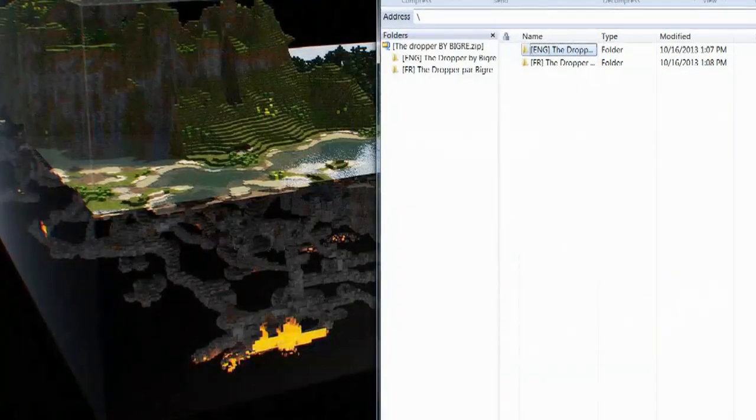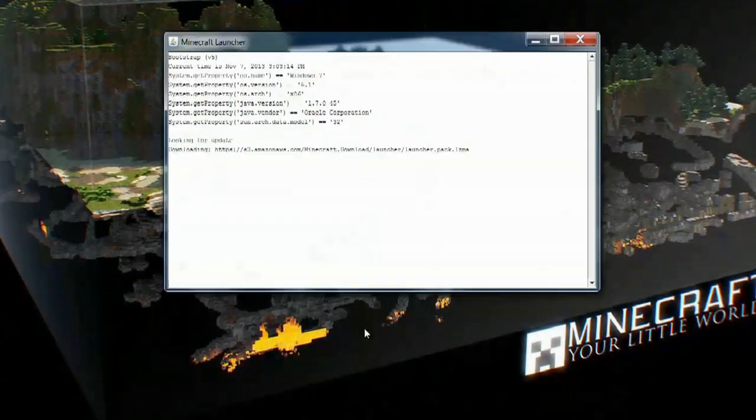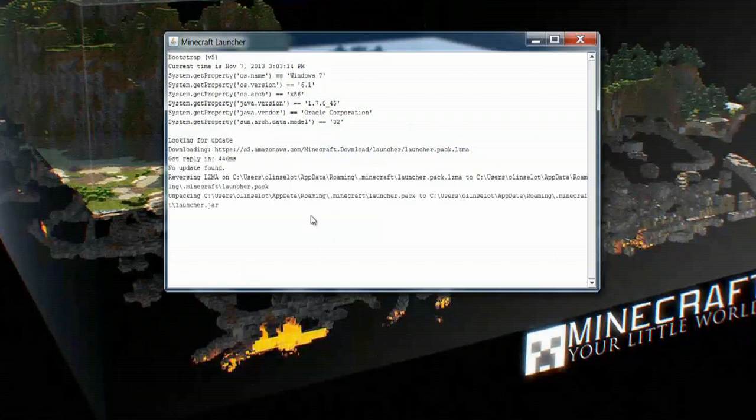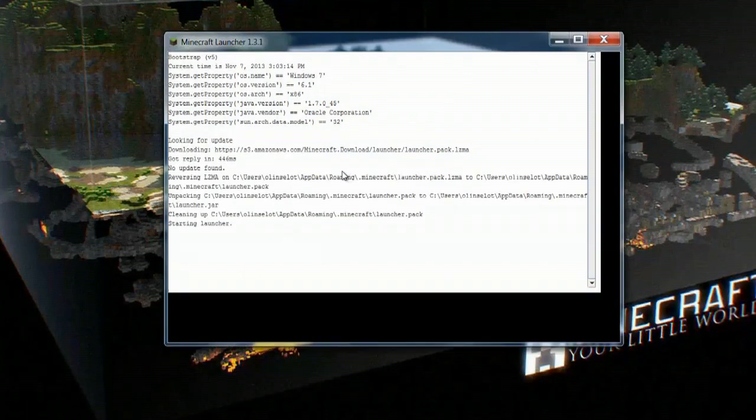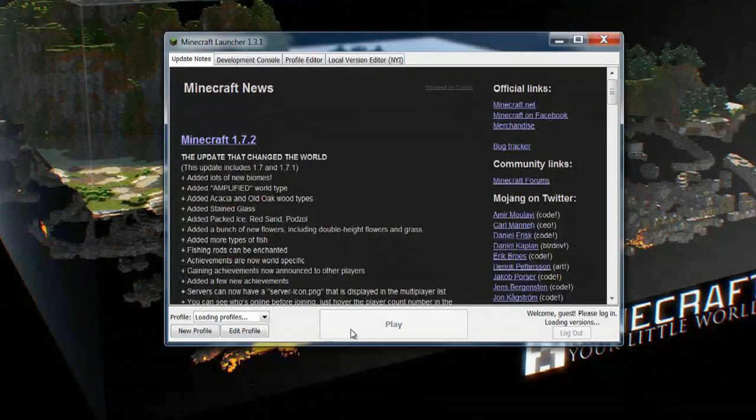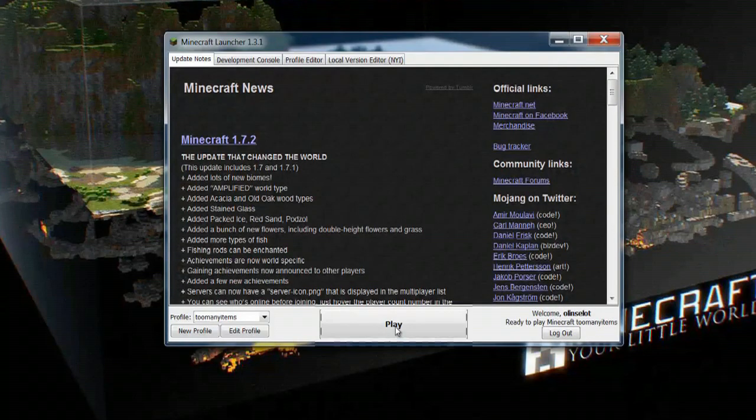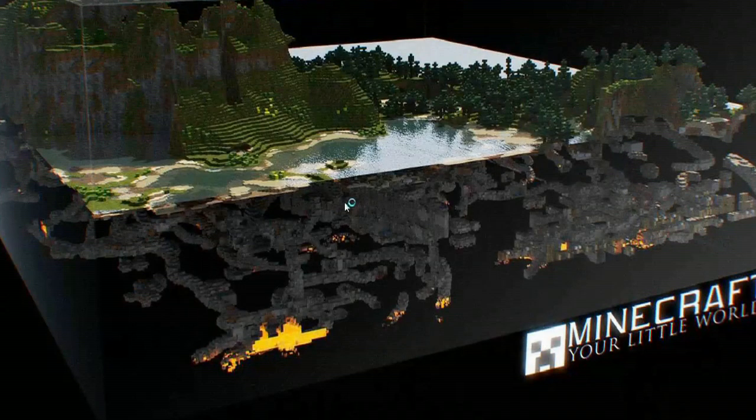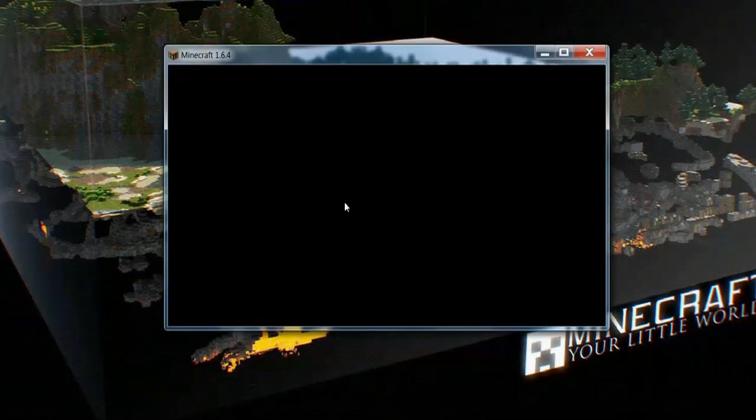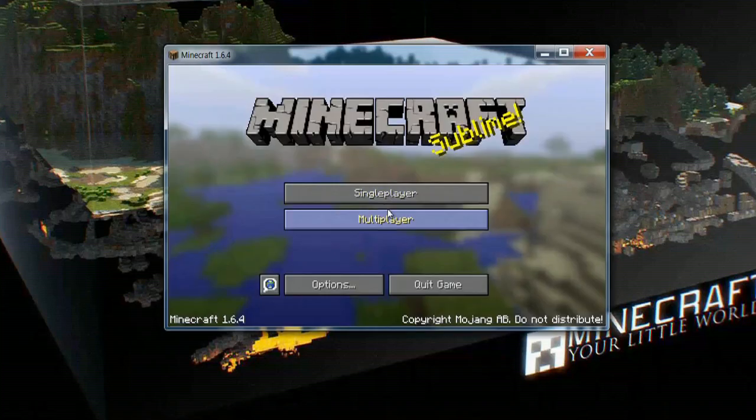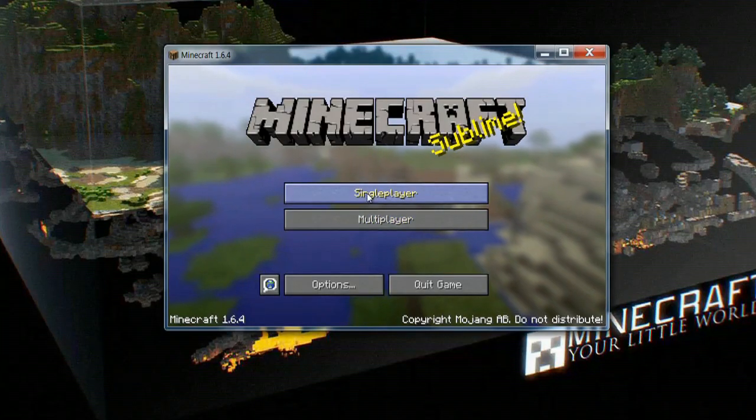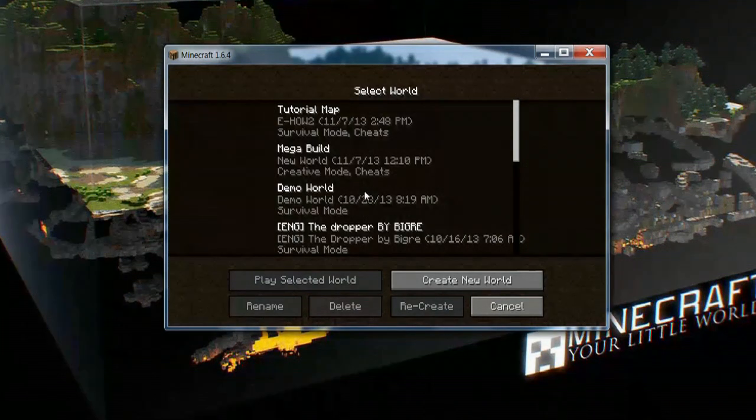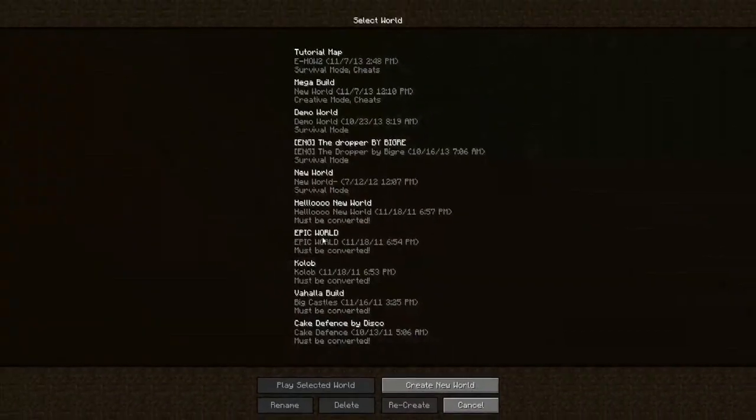I can go ahead and close these and open up Minecraft. It's going to run the Minecraft launcher. As this loads, I should be able to hit play and go into select the maps, and the dropper game should be there. If I go to single player, we'll go full screen here.